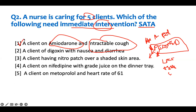A client on digoxin with nausea and diarrhea. One of the earliest signs of digoxin toxicity is GI symptoms. If a question presents GI symptoms in a digoxin patient, I'm choosing that patient as a priority — that's a priority right there.